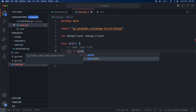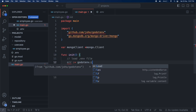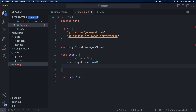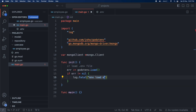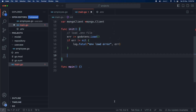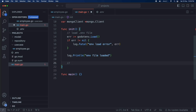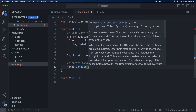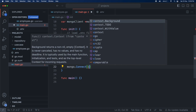The godotenv package, which we installed, will read the .env file in our main project directory. By default it looks for a file named .env, so we don't need to specify the filename. We then check the error. Once the .env file is loaded we are going to create the connection using mongo.Connect with a context.